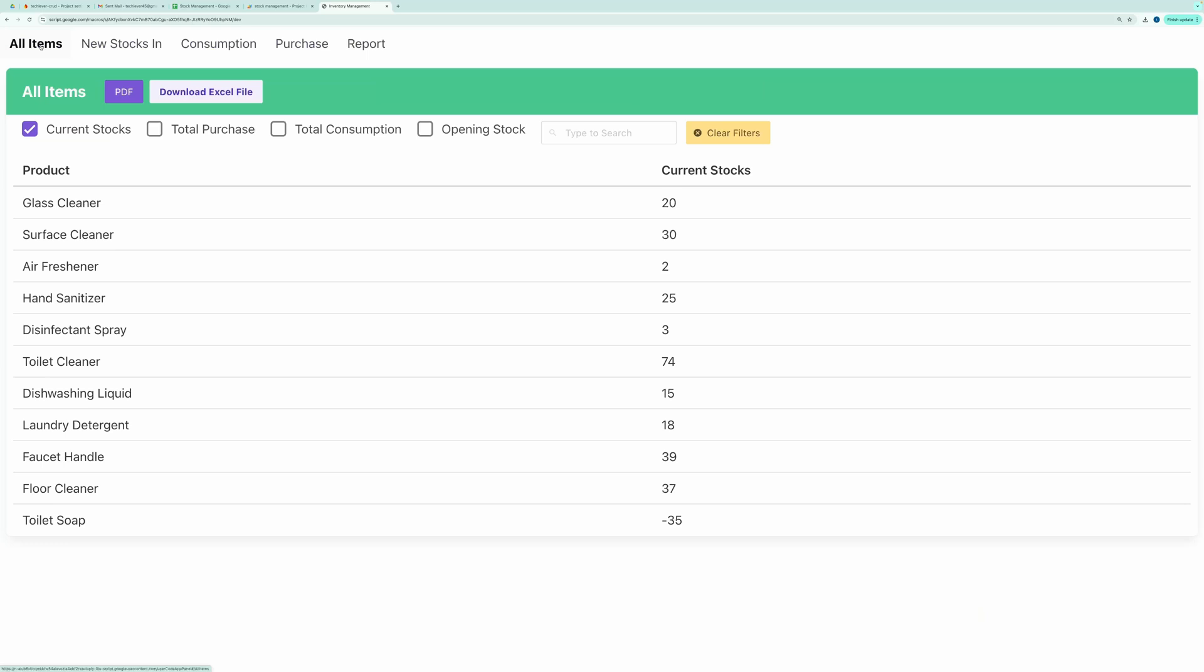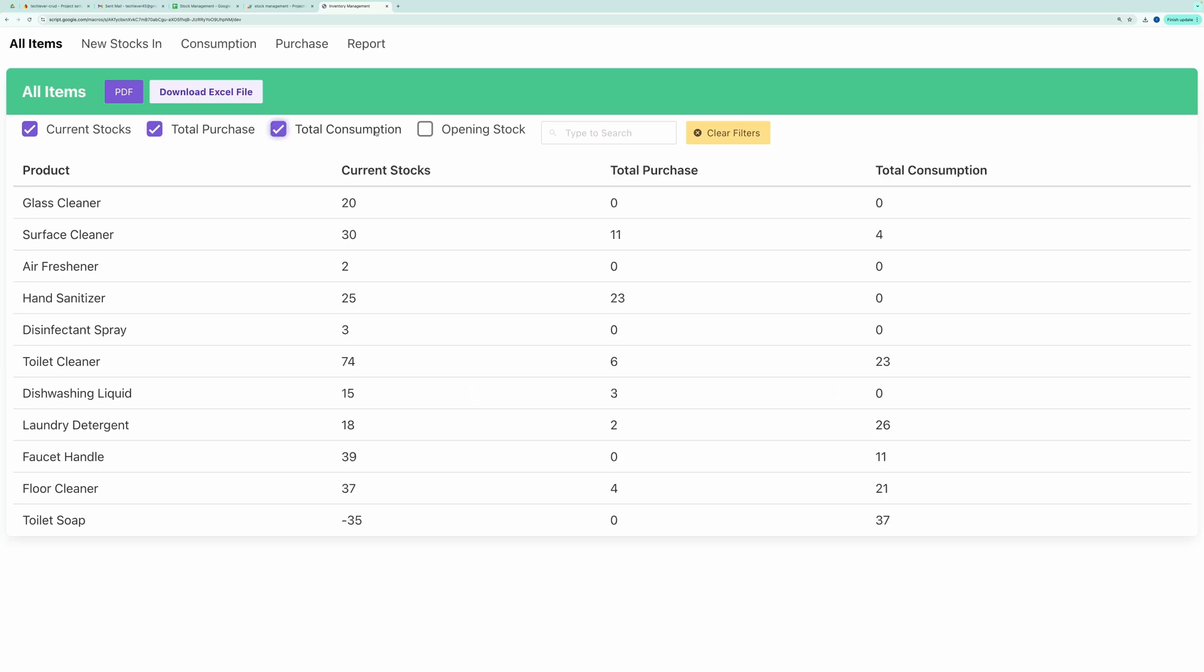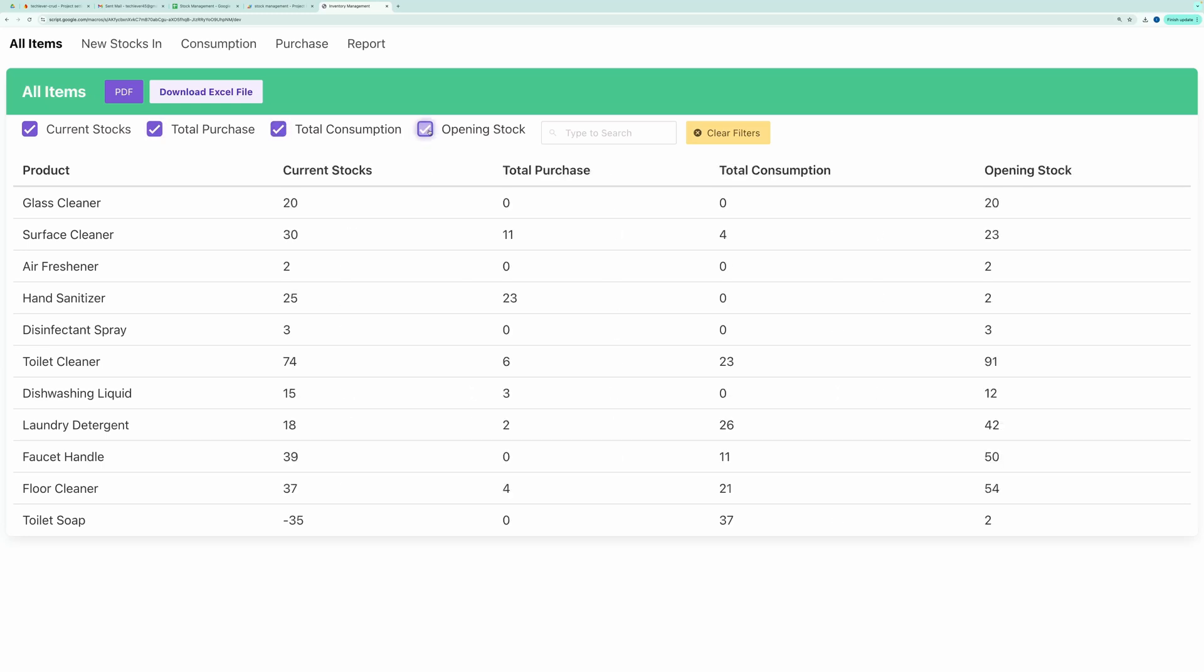The Home page displays all your items and their current stock levels. By default, this table shows only the current stocks, but you can optionally check these boxes to display additional columns such as Total Purchase, Total Consumption, and Opening Stock.